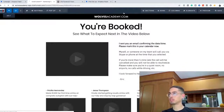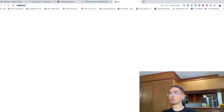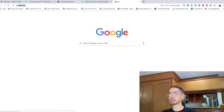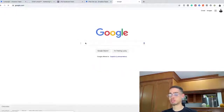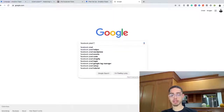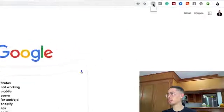Now, what we're going to do is use a Google Chrome plugin called Facebook Pixel Helper. You're going to go to Facebook Pixel Helper and download that plugin. This is it right here — 'No pixels found on this page.' Now I'm going to start testing these pages to make sure I set it up right.